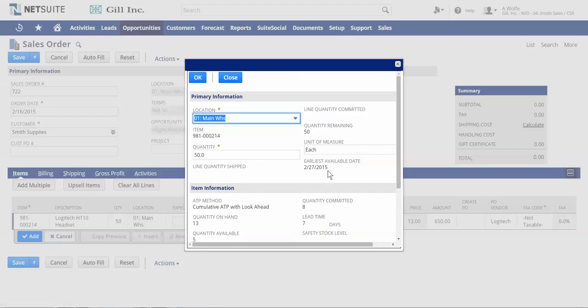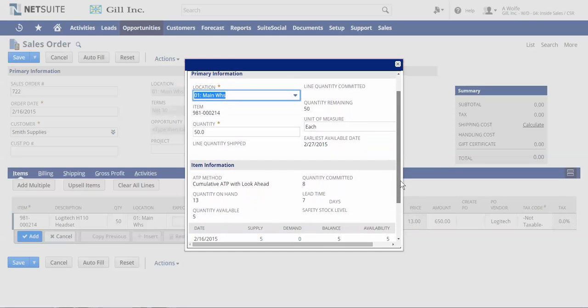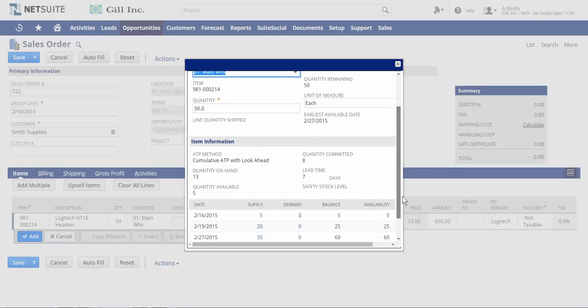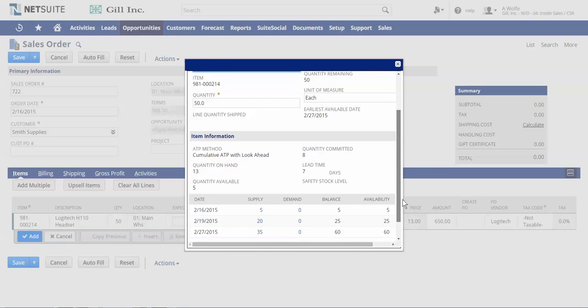In addition, I can see open POs that haven't been received yet and all of their expected receipt dates.